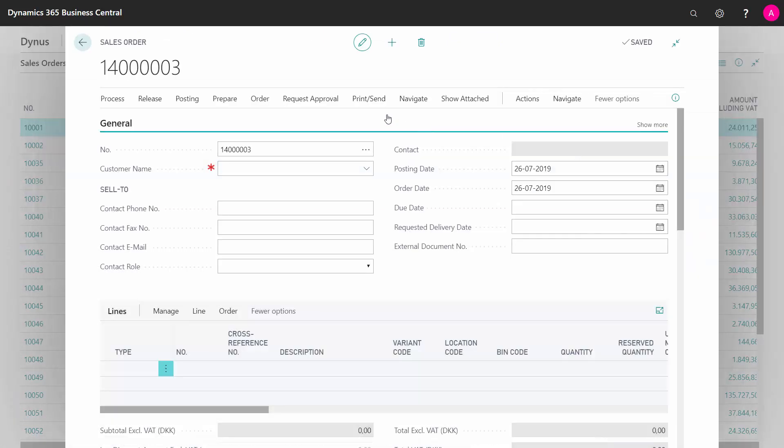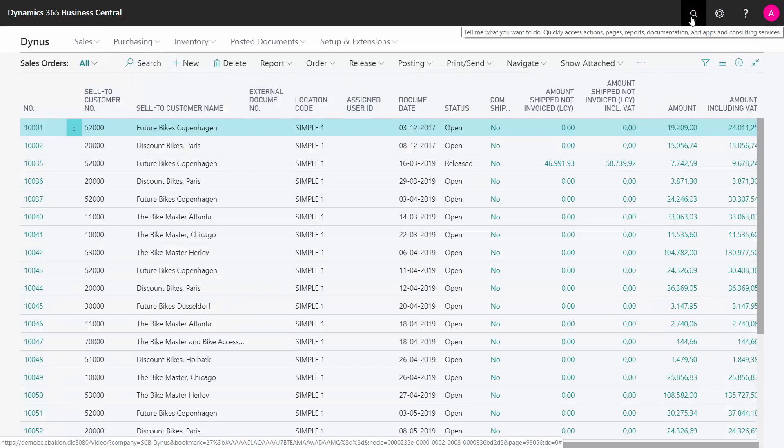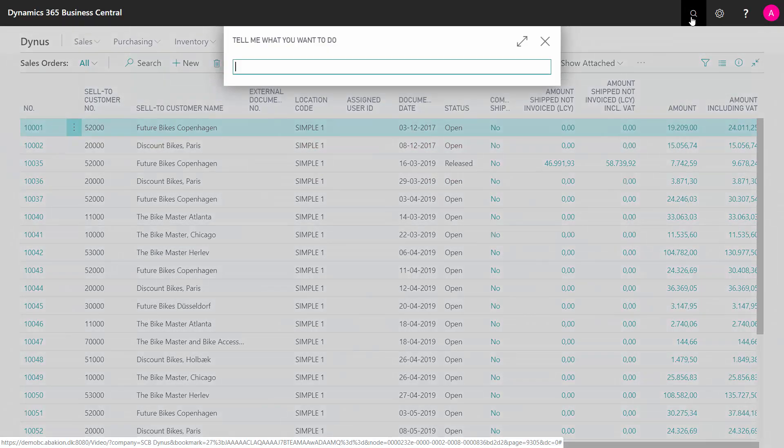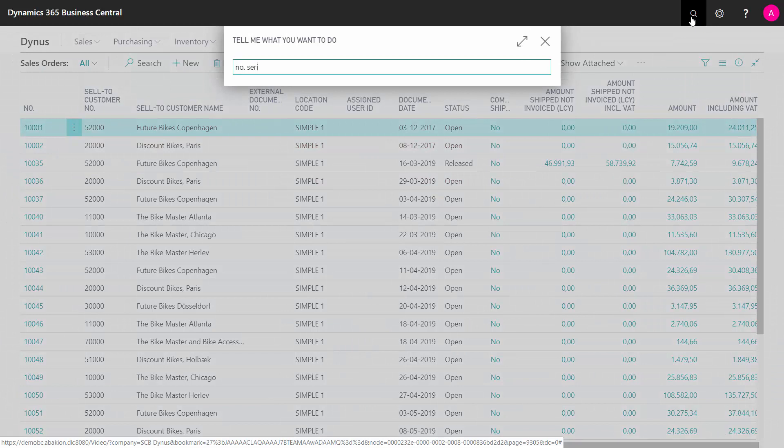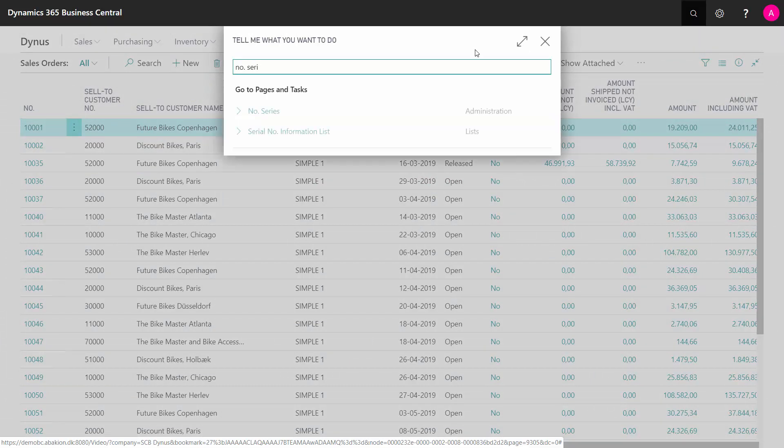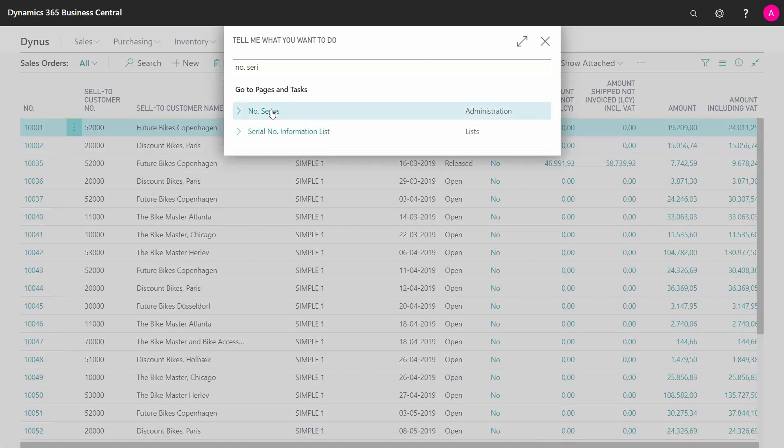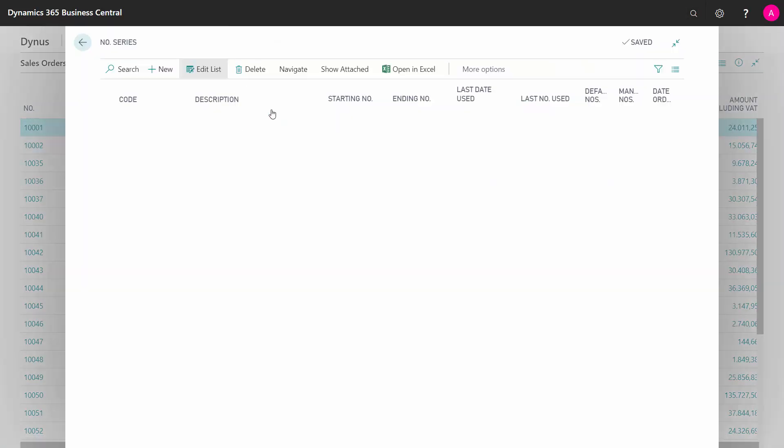Let's see how we can work with those. Let's see how this is set up. So basically, if I go into my number series management, I can see all my number series in here.